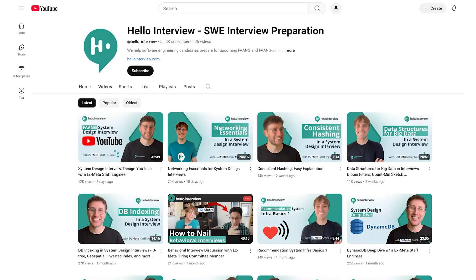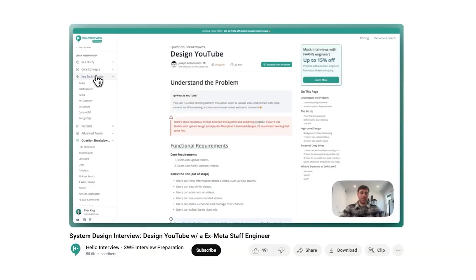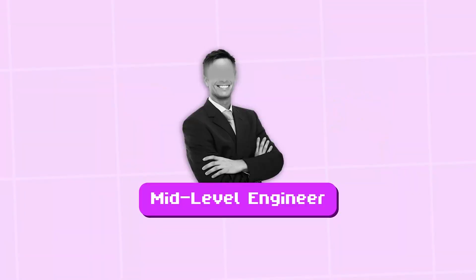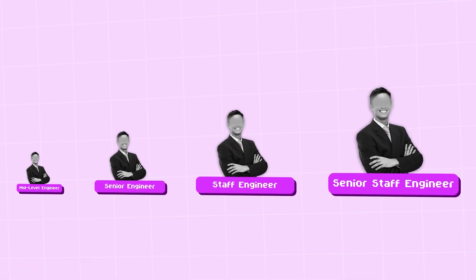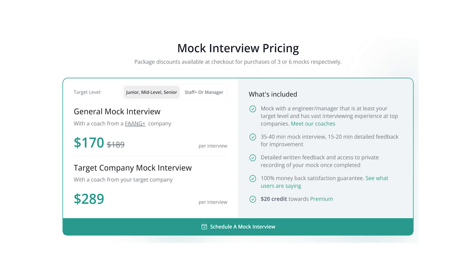Hello Interview has some awesome walkthroughs of common system design questions on their YouTube channel as well as write-ups on their website. I really found their materials helpful because they not only give you the solution — their videos also explain what is passing for each level, so it's applicable no matter if you are mid-level, senior, or staff. They have a paid version as well where you can get mock interviews with real engineers and more walkthroughs, but I didn't personally purchase that so I can't speak firsthand for how it is.